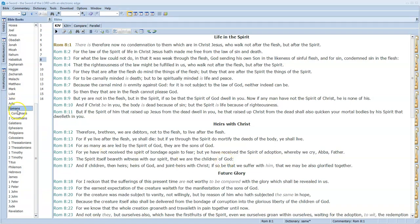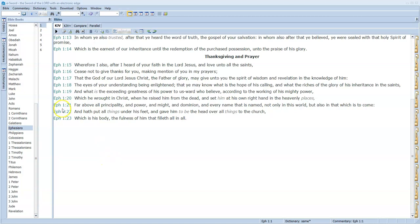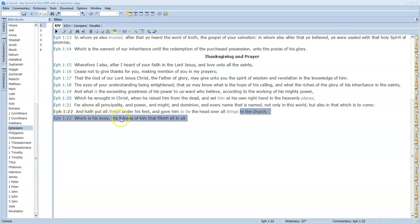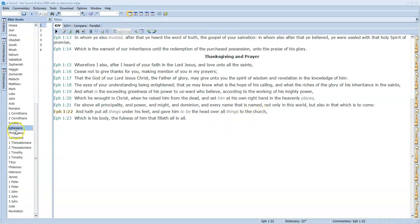This is the body of Christ. Ephesians 1:22: 'And have put all things under his feet, and gave him to be the head over all things to the church, which is his body, the fullness of him that filleth all in all.' This is an example of the body of Christ. Christ—it's called the church, the church of God.